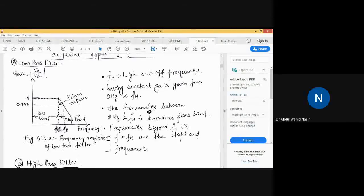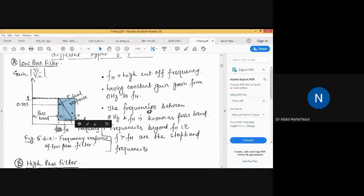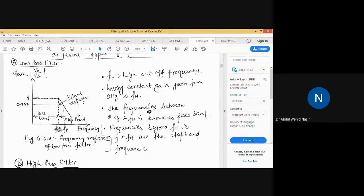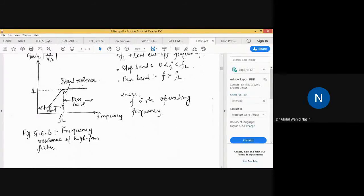The broken line shows the ideal response, but in practice a continuous line represents the actual response with a roll-off. The roll-off depends on the order of the filter: first order gives −20 dB/decade, second order gives −40 dB/decade, and higher orders approach an ideal filter response. The filter is realized using op-amp, resistors, and capacitors.